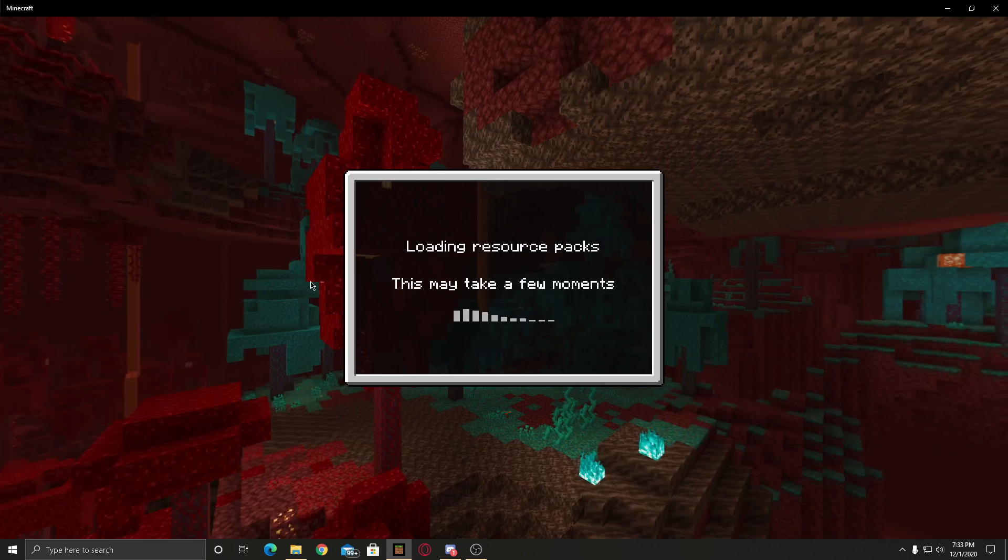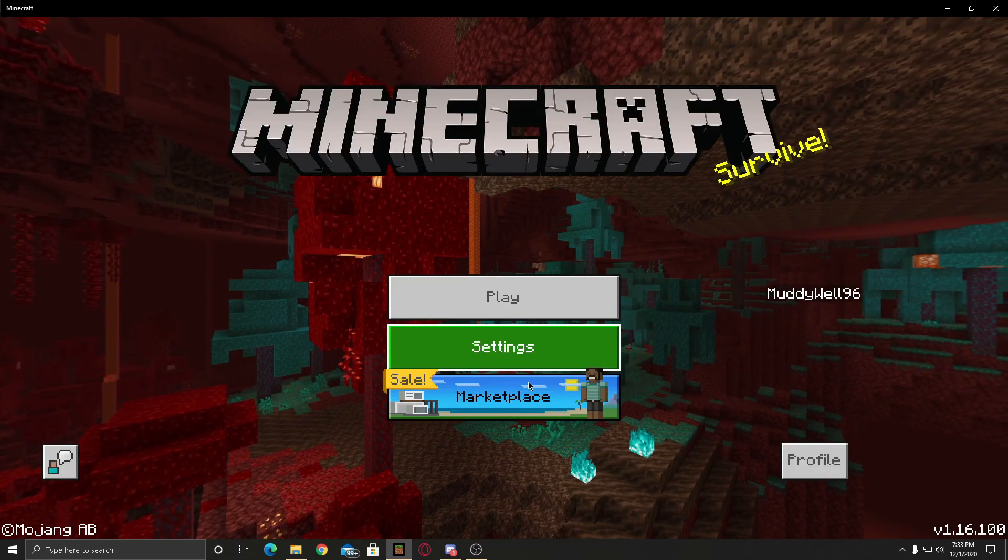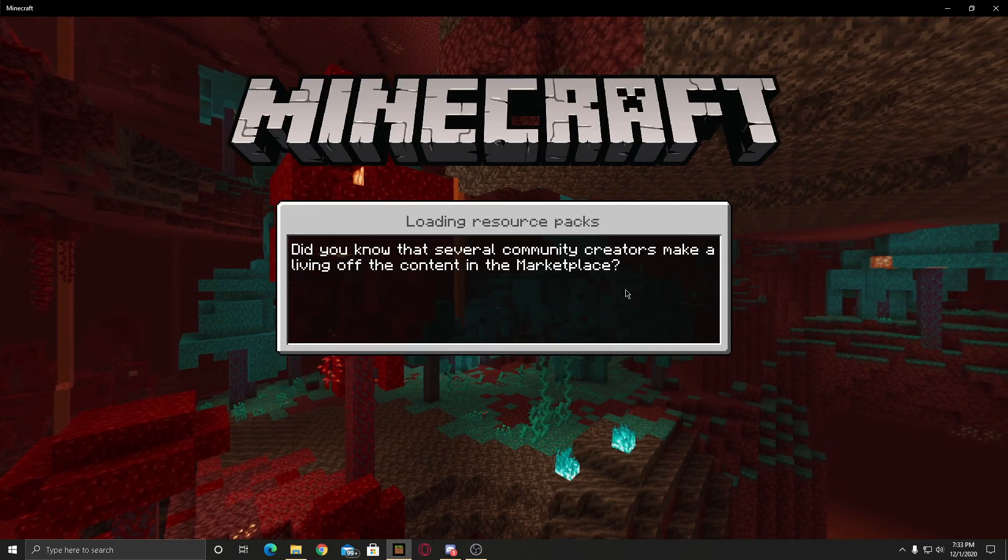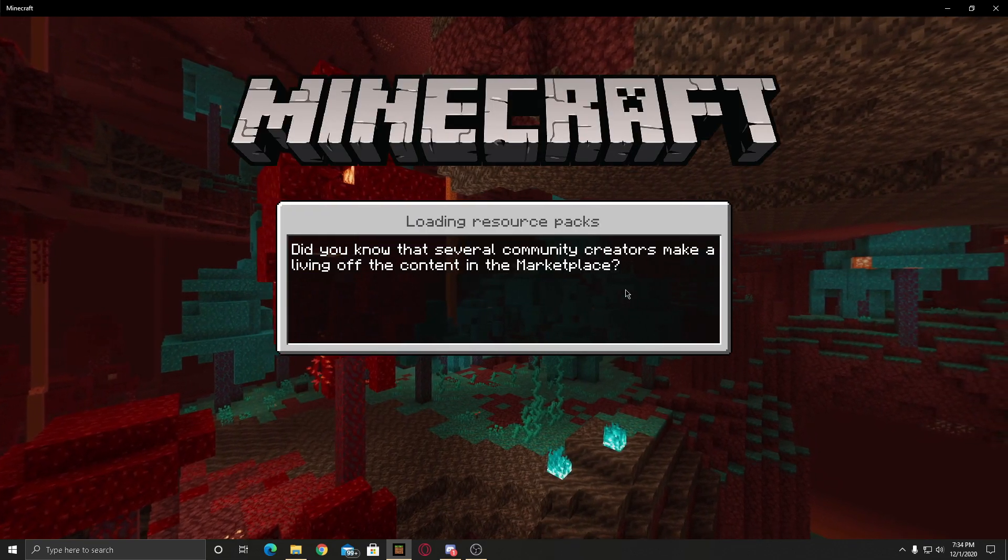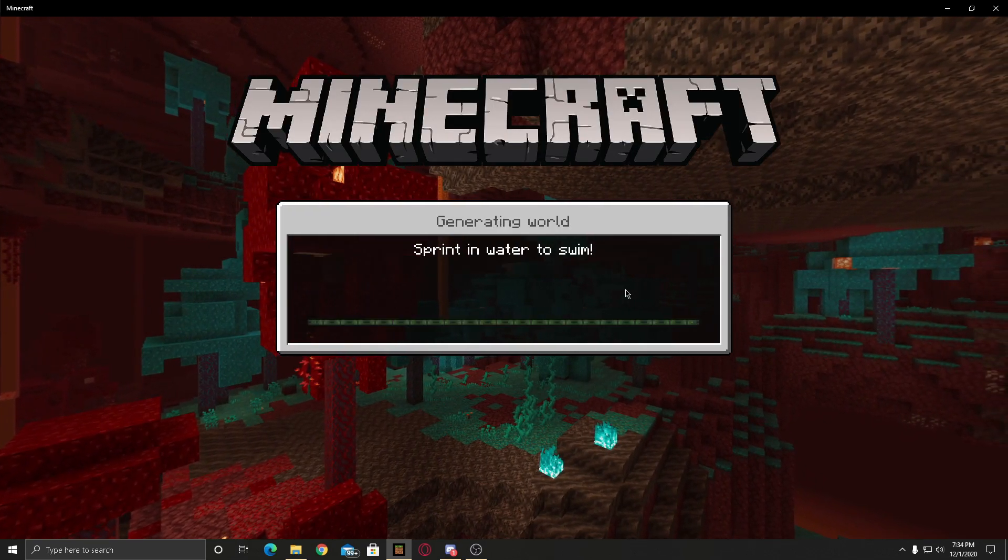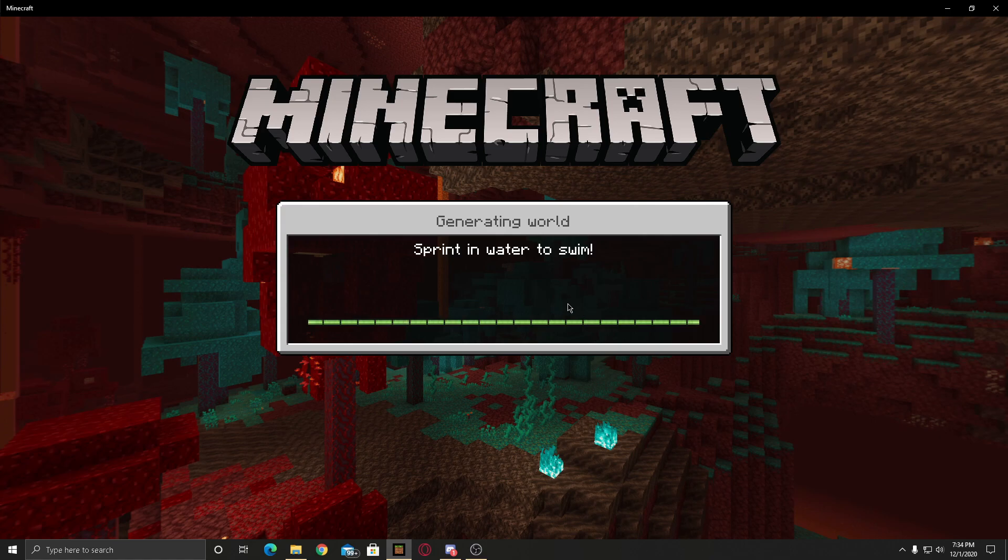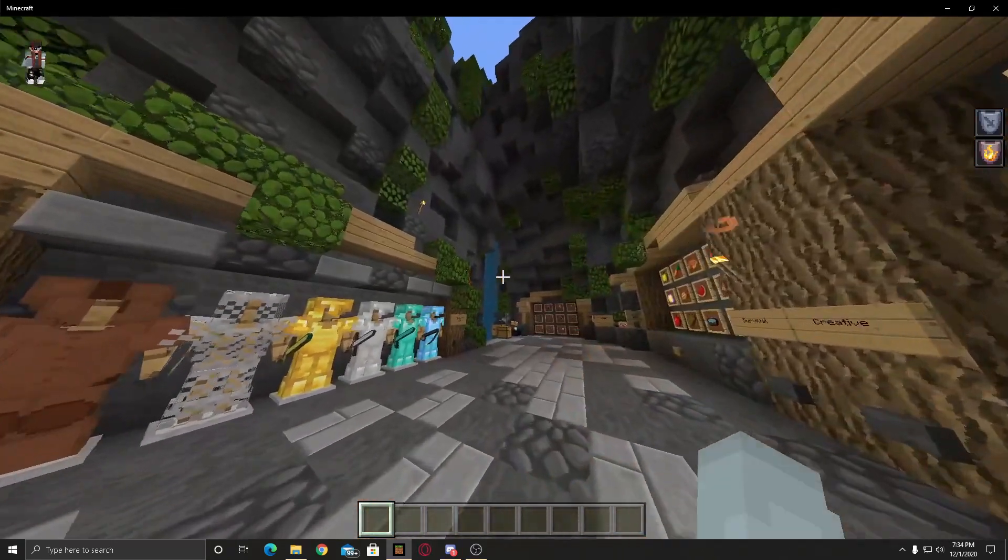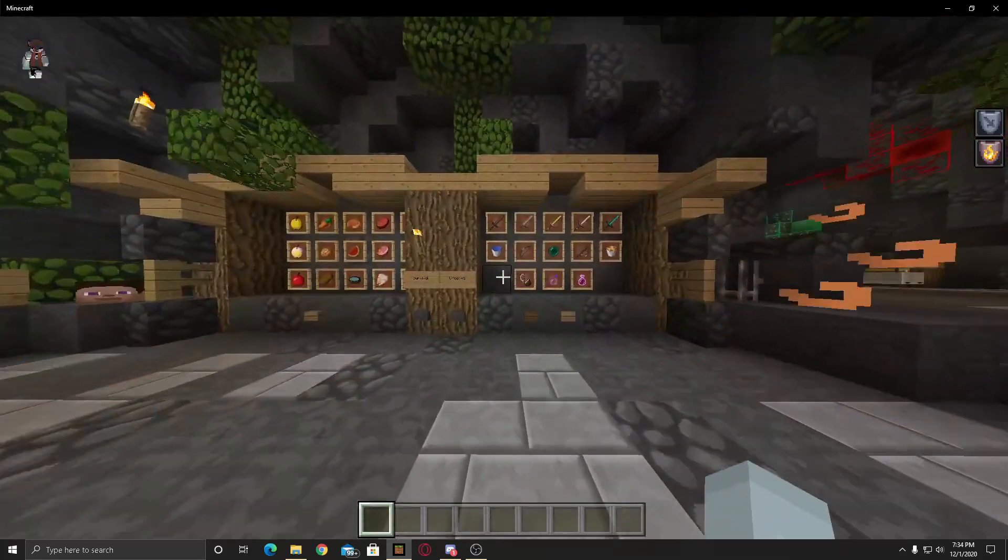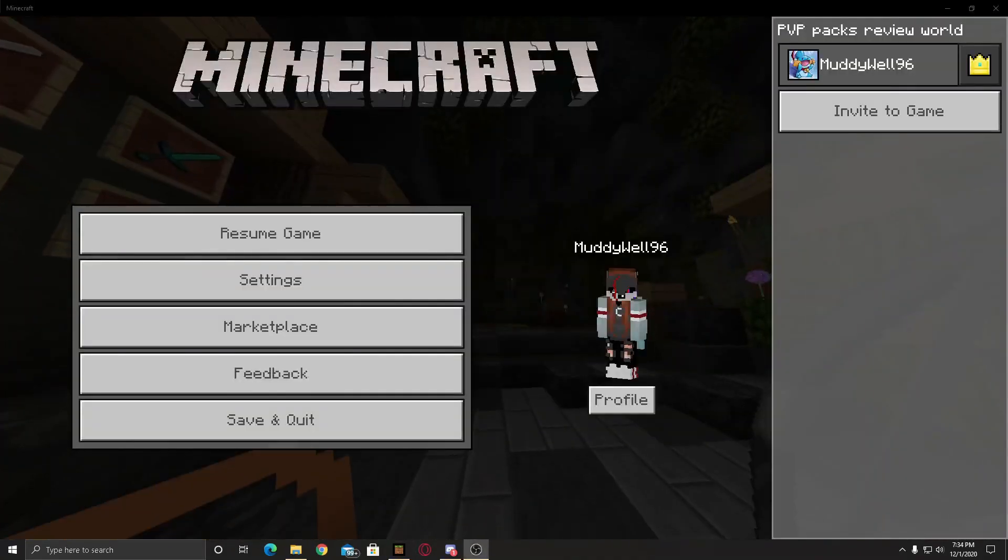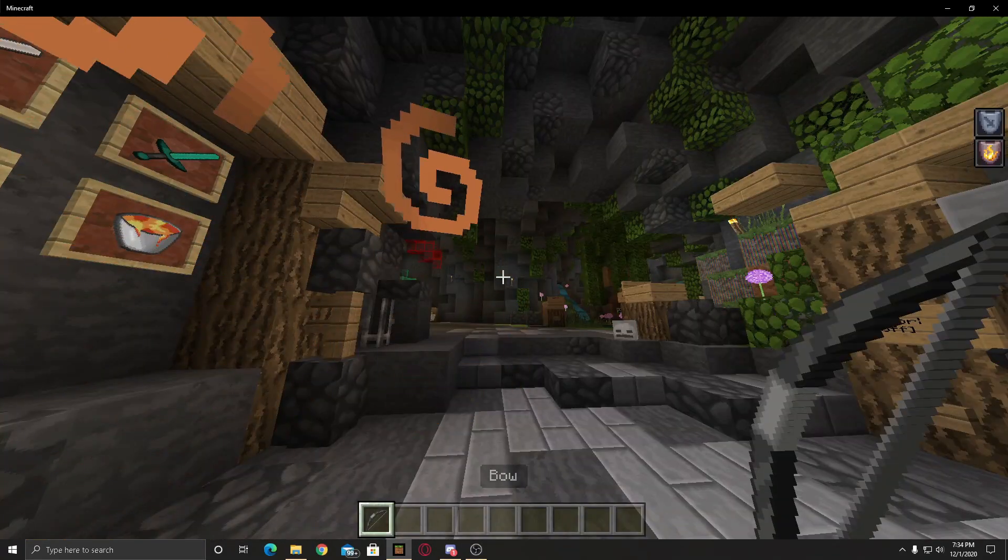As you guys can see, the Java Edition texture pack is in Bedrock Edition. We did it! Then you just select it and I'm going to my PvP pack review world in Bedrock Edition to show you guys. And there we go, the Java Edition texture pack is in Bedrock Edition now.